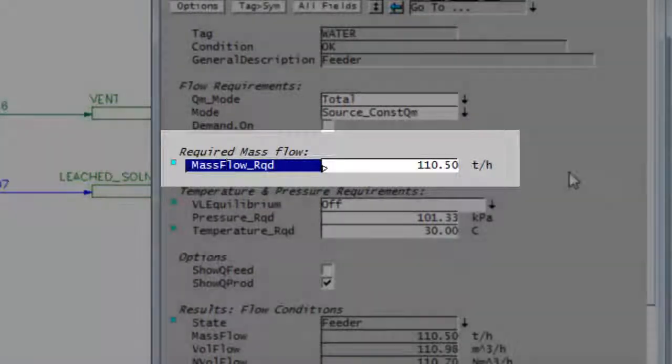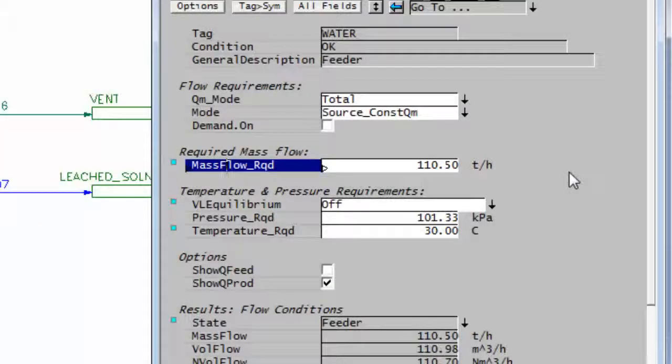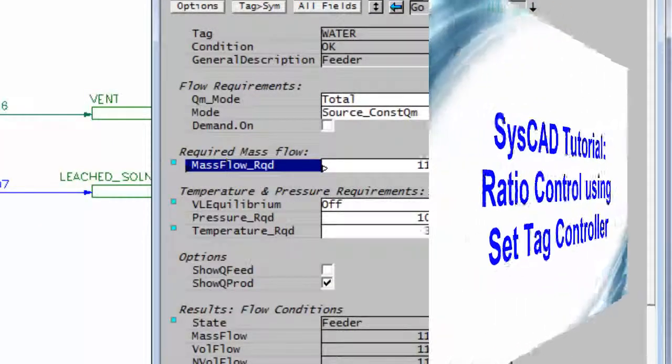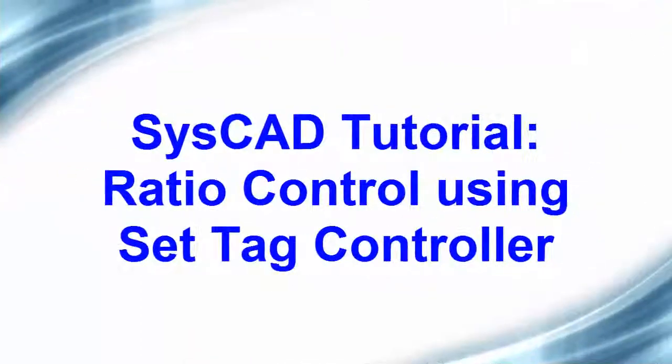So set tag controller, very simple control which will allow you to ratio two tags.